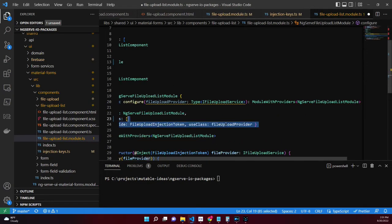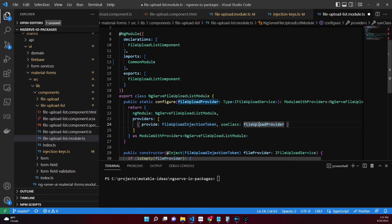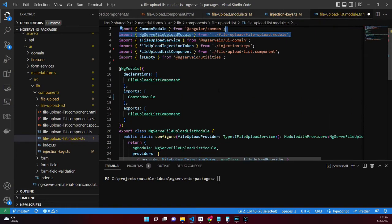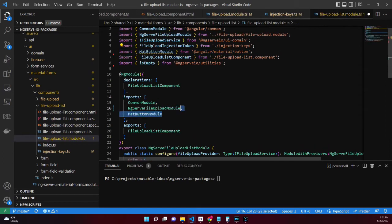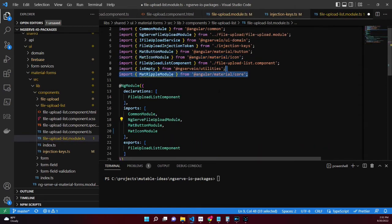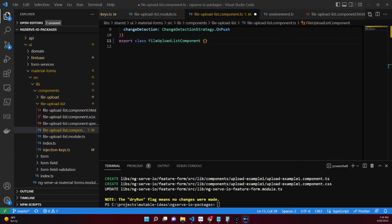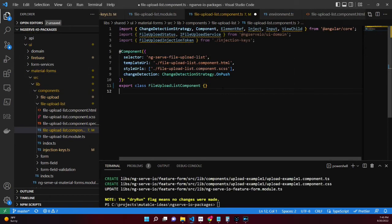Create a static configure method that allows the consuming application to define the class that implements the iFileUploadService. Append the provider with the file upload list injection token to the list of providers for the module. In the NgModule decorator, include the NgServeFileUploadModule, MatButtonModule, MatIconModule, and MatRippleModule.